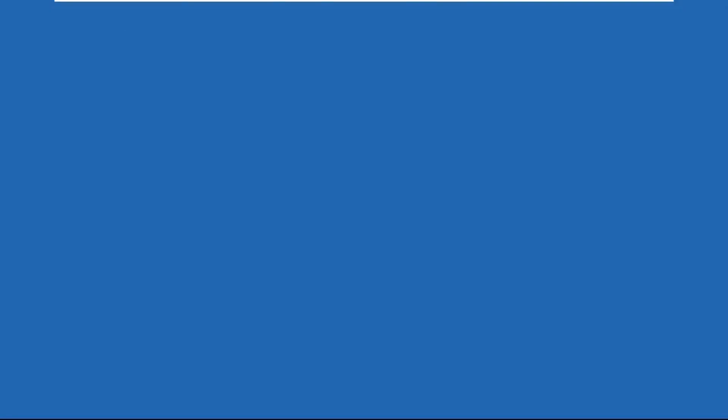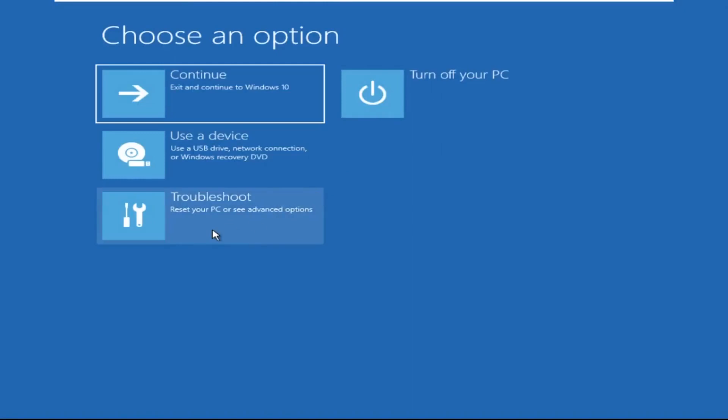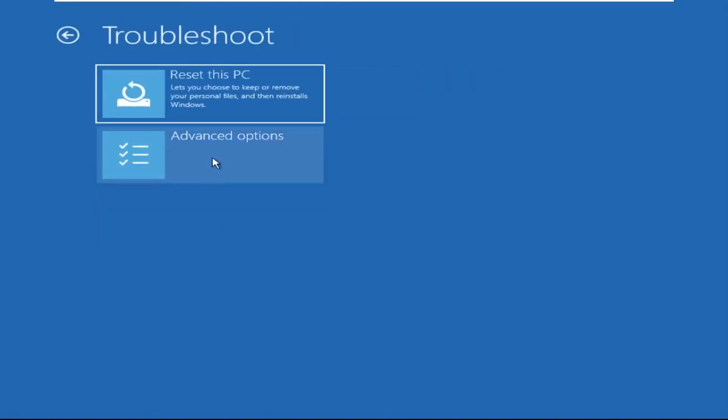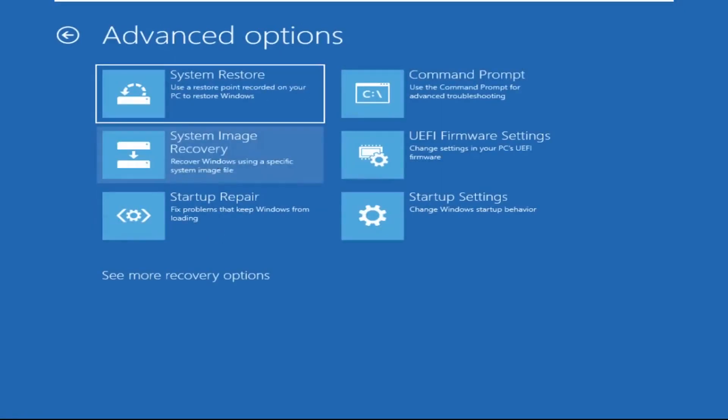Click on Advanced Options. Select Troubleshoot. Then click on Advanced Options again. Now select Command Prompt.